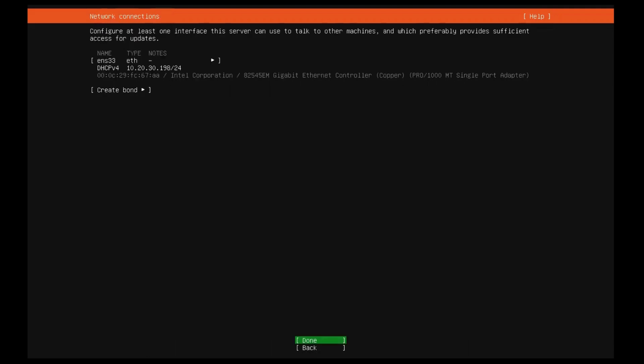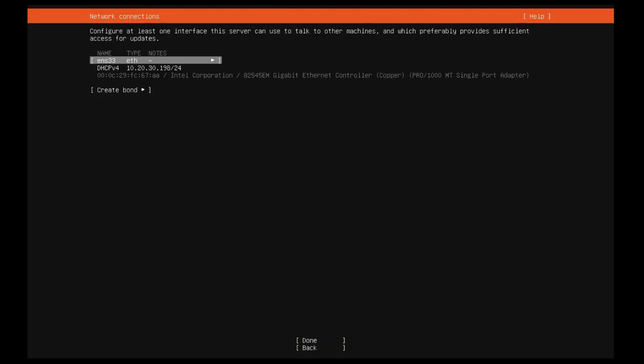The installer will automatically detect and try to configure any network connections via DHCP. This is usually automatic and you will not have to enter anything on this screen, it is for information only. If no network is found, the installer can continue anyway, it just won't be able to check for updates. You can always configure networking after installation.